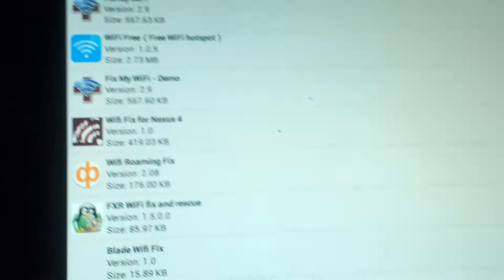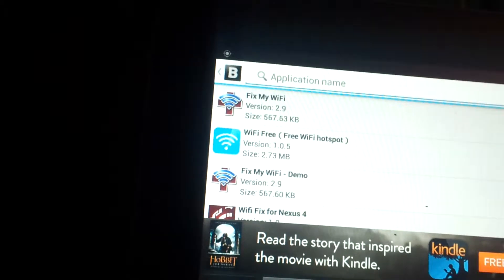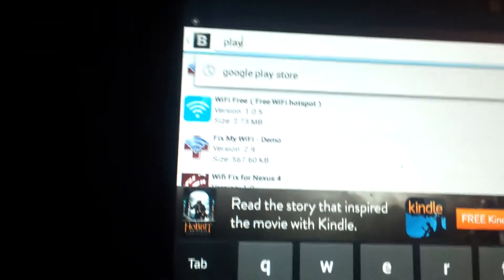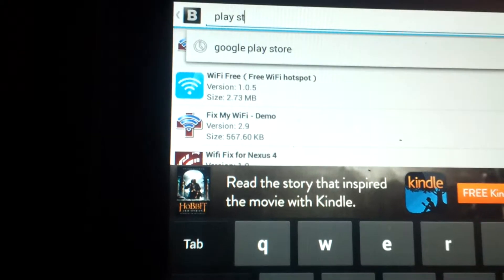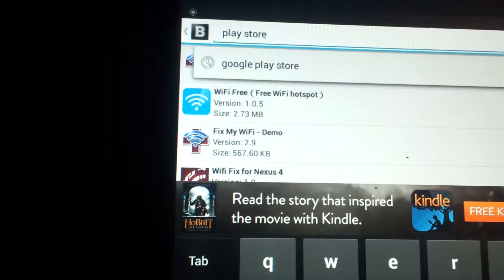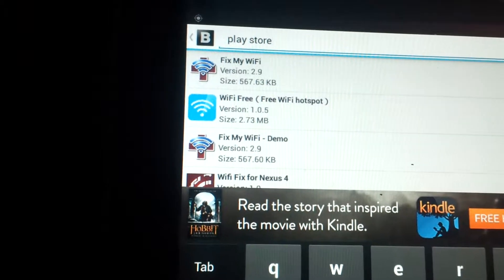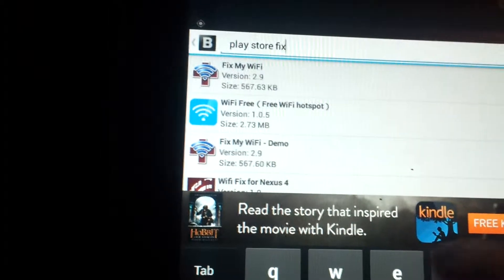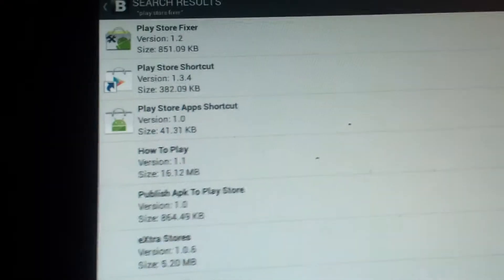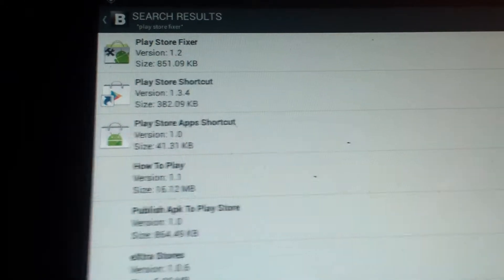Oh, and then you want to get Play Store Fixer from it as well. So go back to that, you want to go to search, Play Store Fixer, and I have it right there.